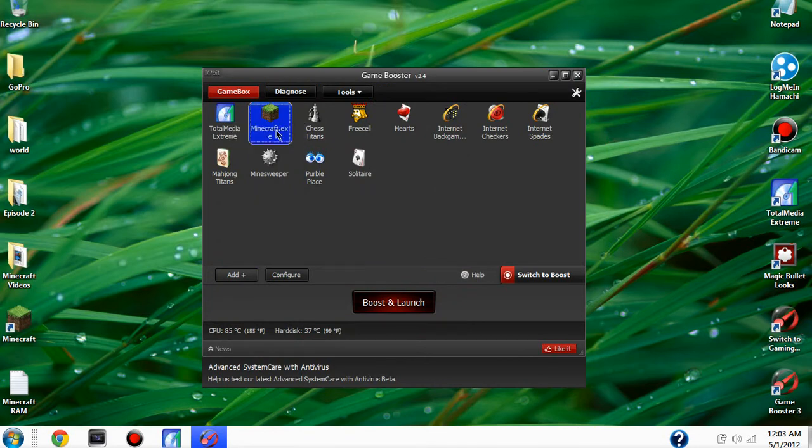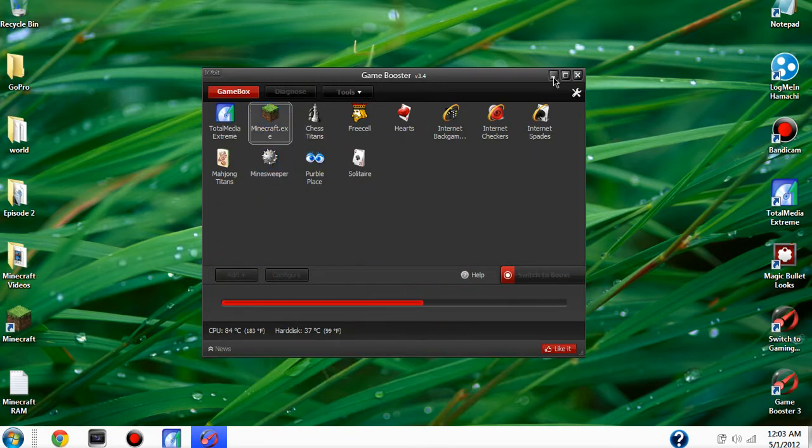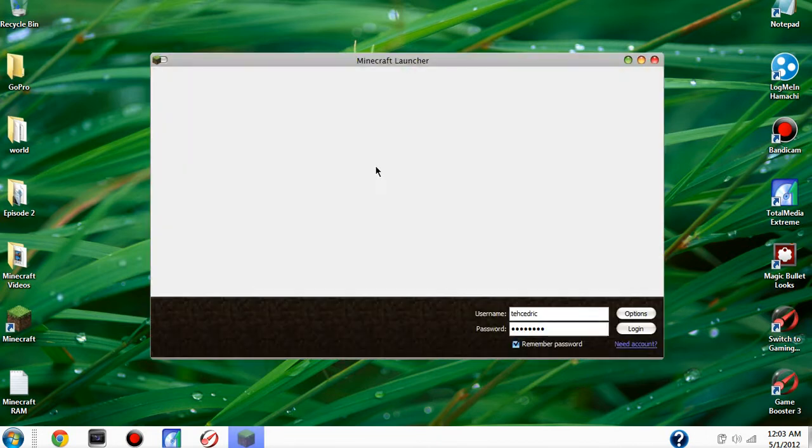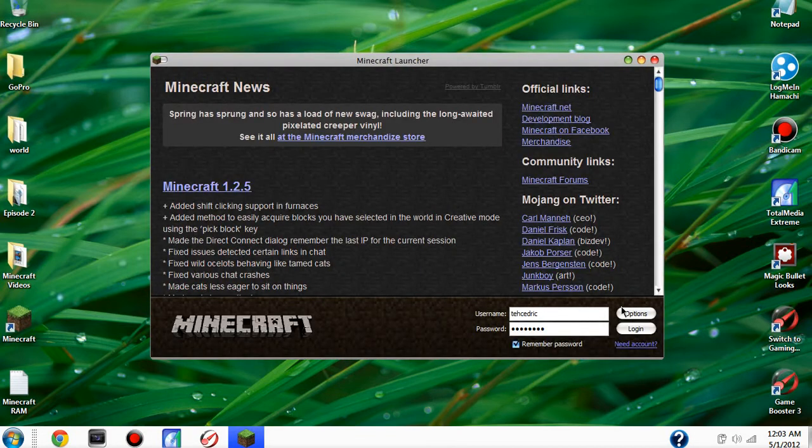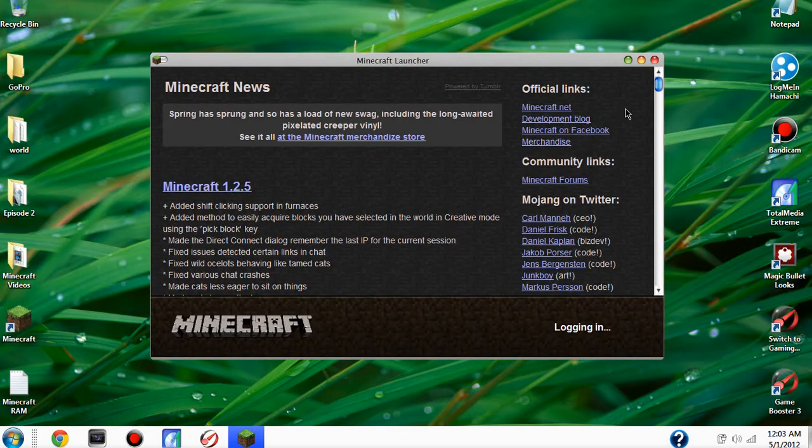You're gonna click on it and then you'll click boost and launch. And then you'll load up. You'll just go log in.